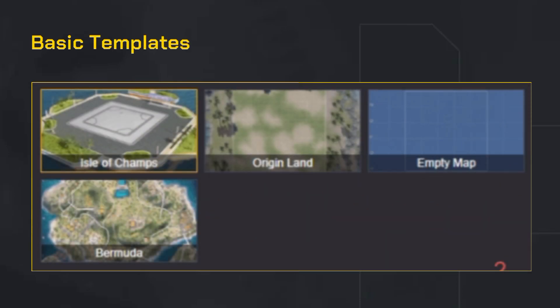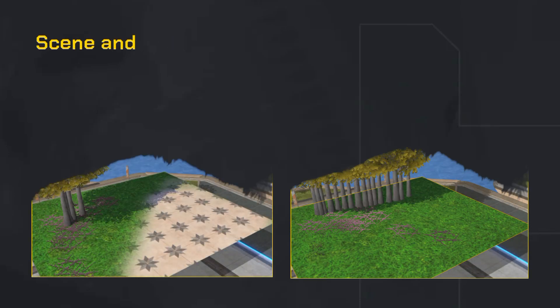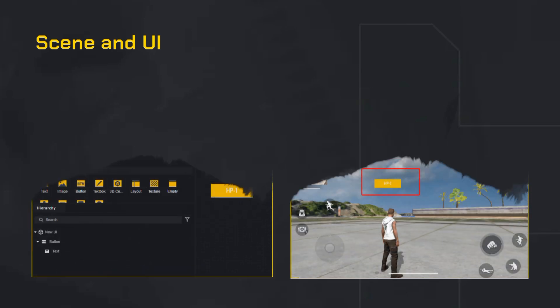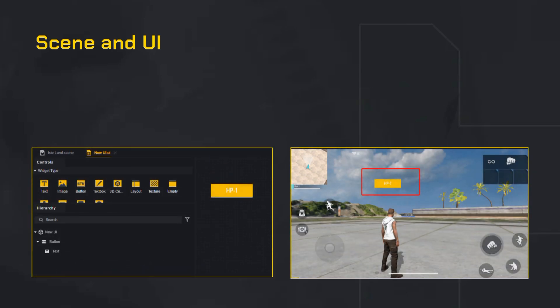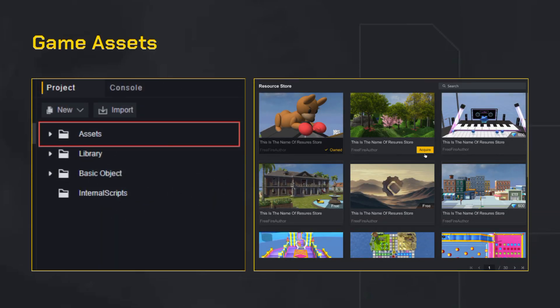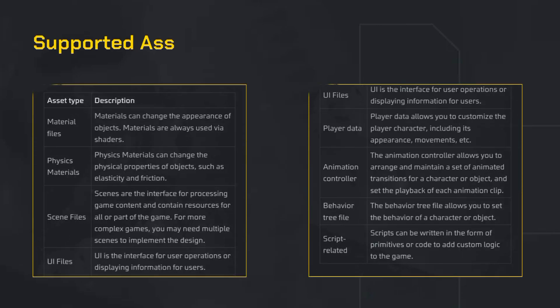With Craftland Studio, you can create custom maps using ready-made templates, design unique scenes and build your own custom UI interfaces, use both official and custom game resources to personalize the experience, and tweak or fully customize game modules to optimize performance and gameplay logic.